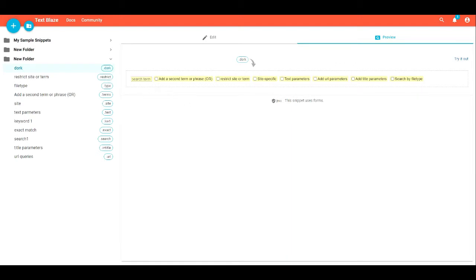The tool I use for this is called TextBlaze. You can get it at blaze.today or the Chrome Web Store. Right here I'm showing you what that app looks like and how I built this specific tool.